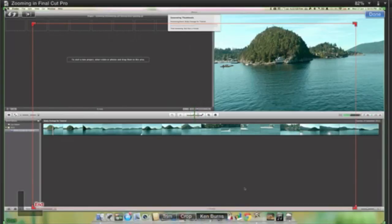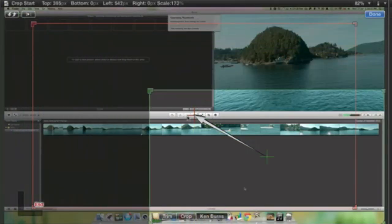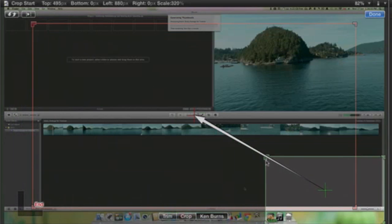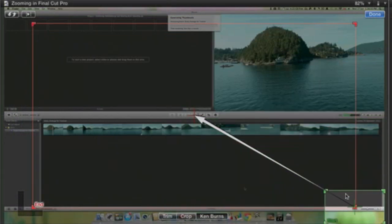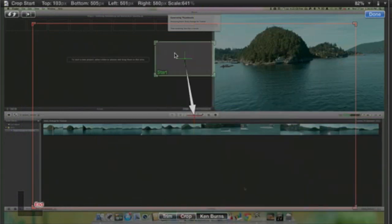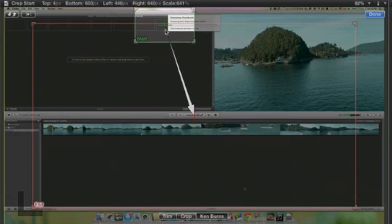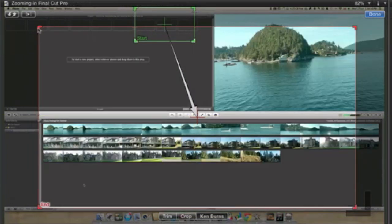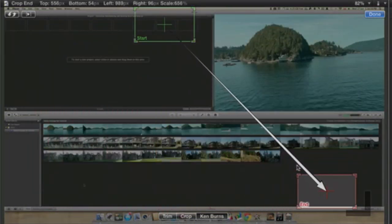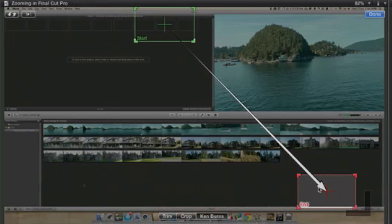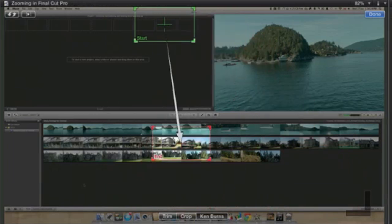So the green line where you have this dragging box is where you want it to start. Drag it where you would like it to start. And then the red box is for when the Ken Burns effect ends. And I would like it to end somewhere around there.